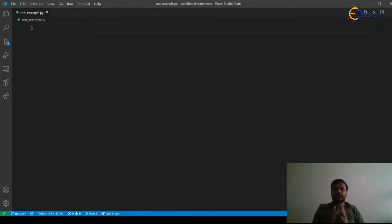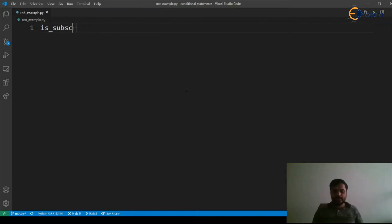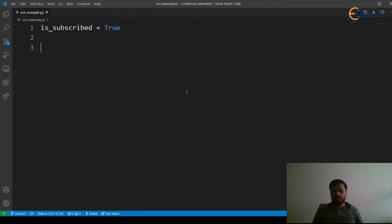For that we can say that we have a subscribed marker which says whether user is subscribed or not. So let's say we have a variable is_subscribed which is marked as True for one of the users.